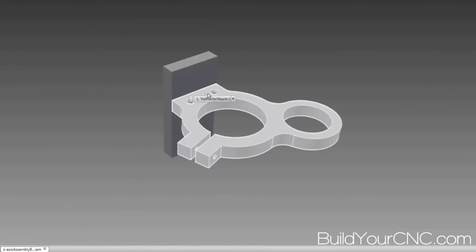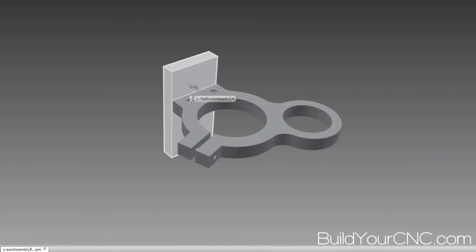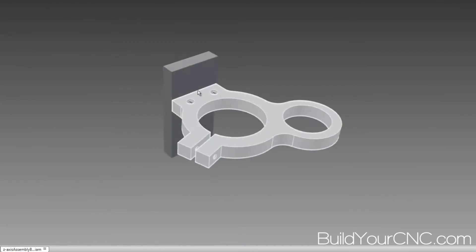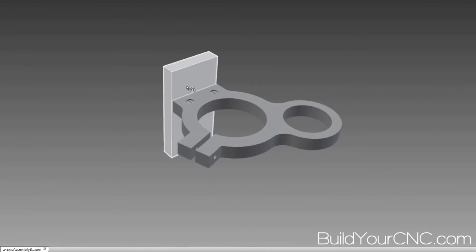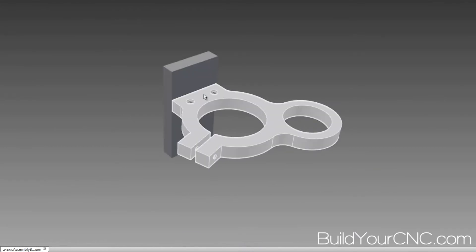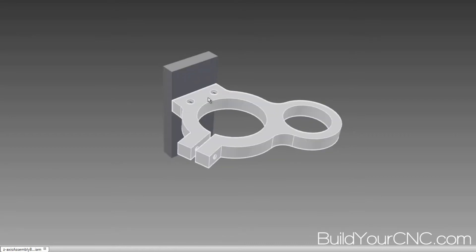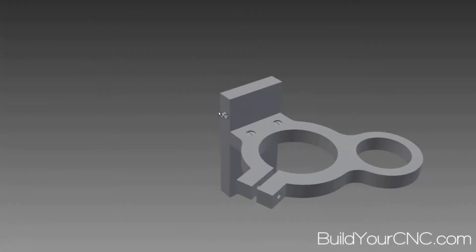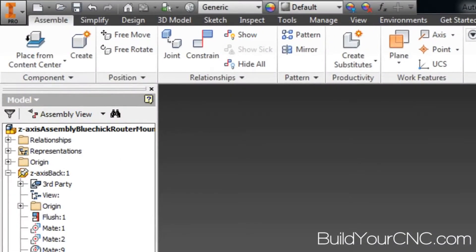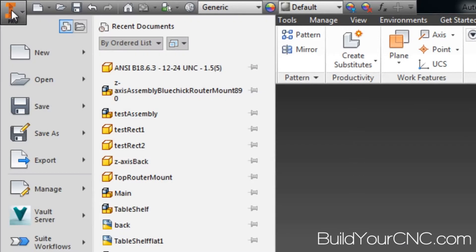So what I want to do is I want to actually make another one of these assembly files. I don't want to use this assembly file because this is my main assembly. So I'm going to copy this assembly file and then start to break parts off of it. So I'm going to see if I can save as here.